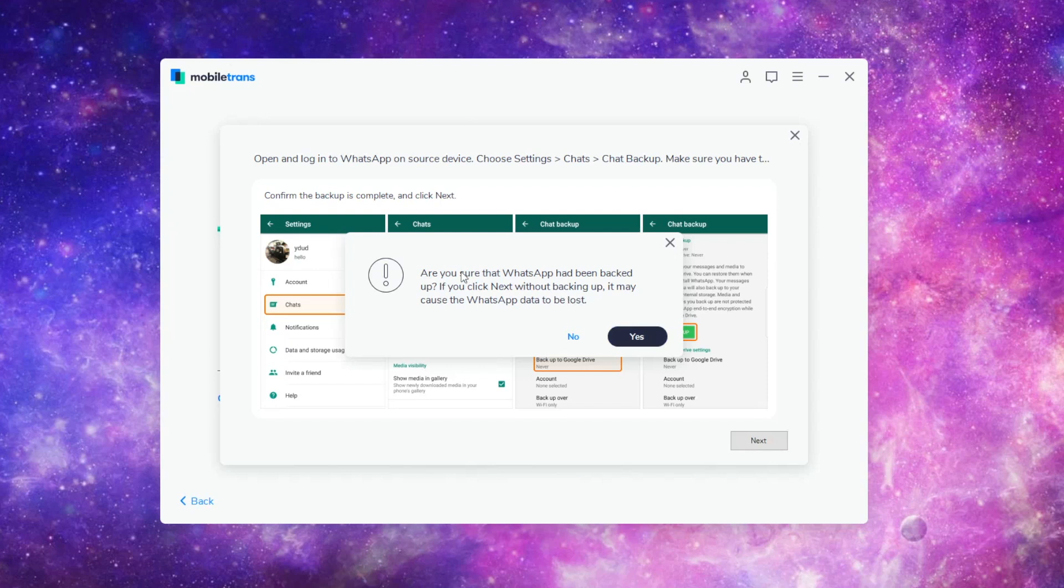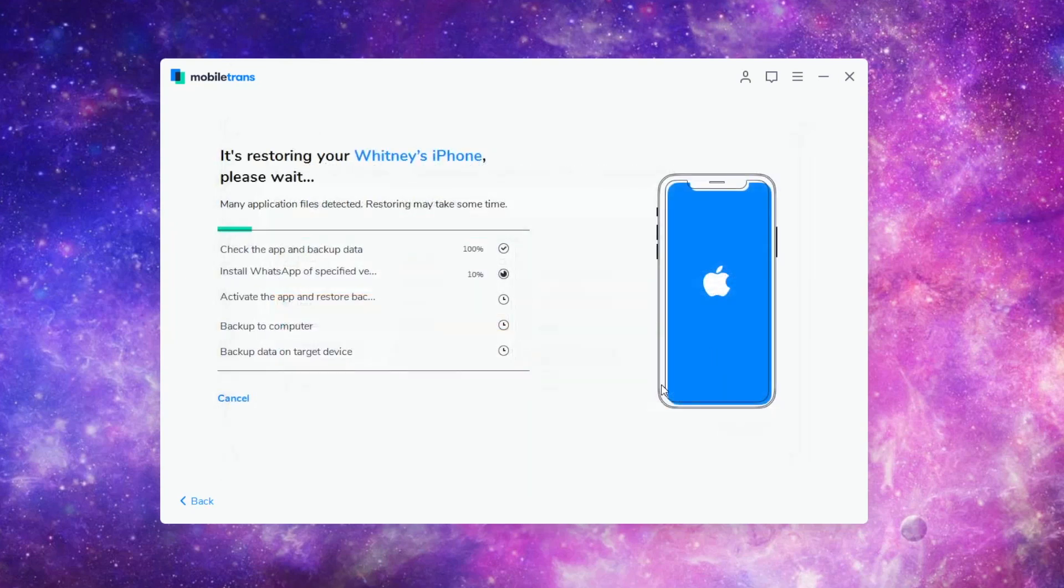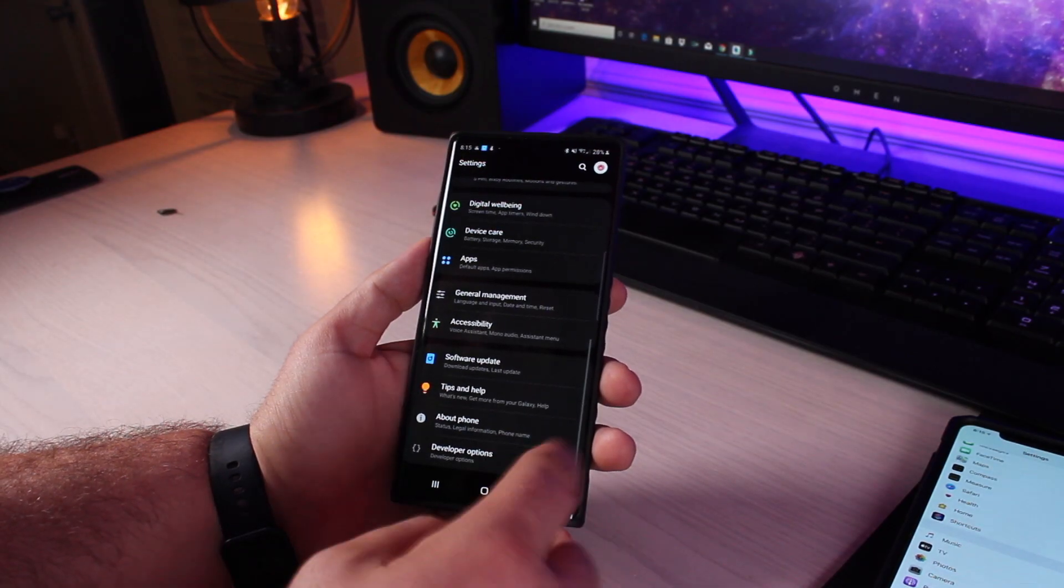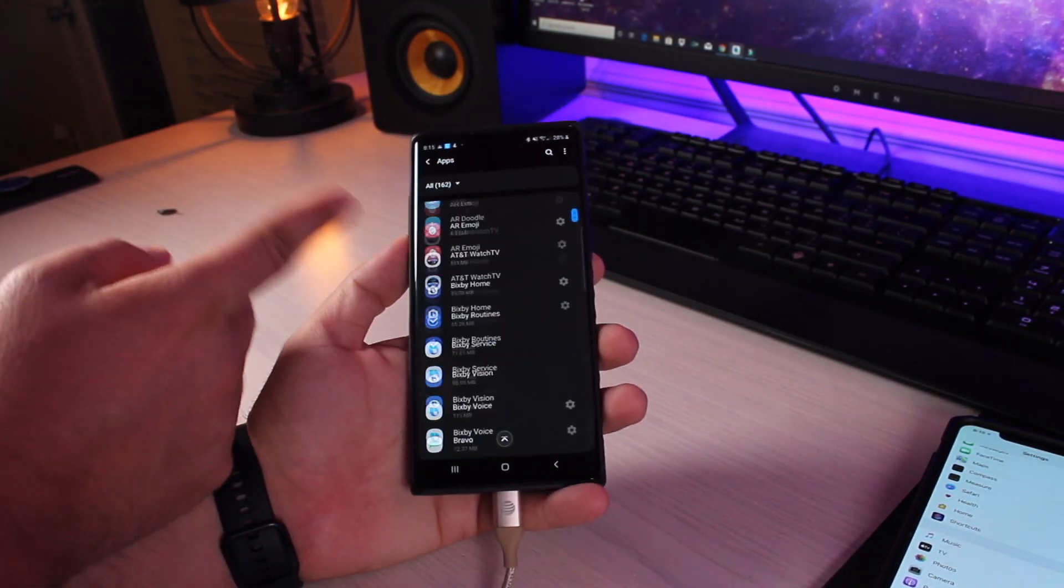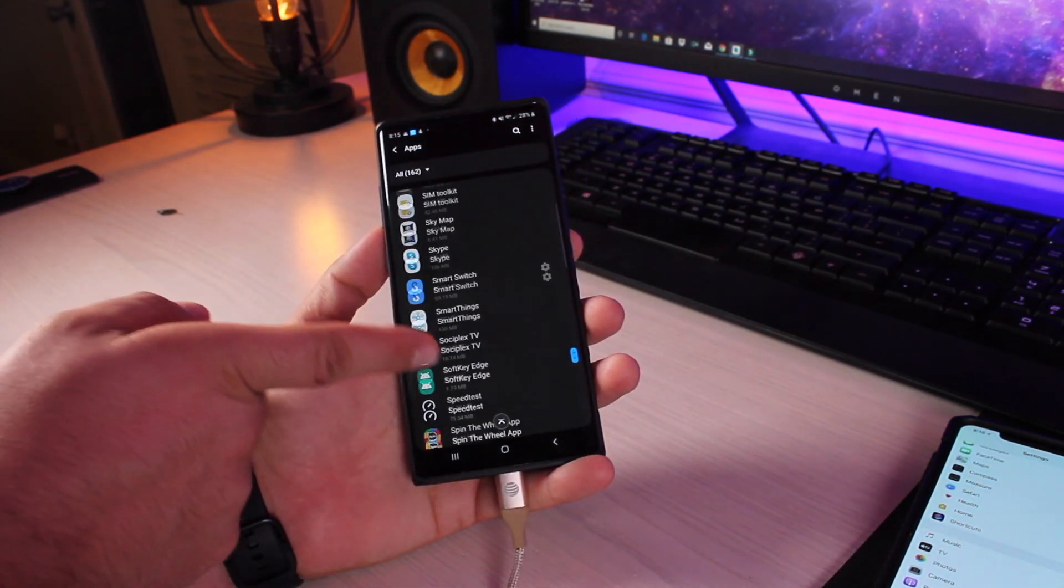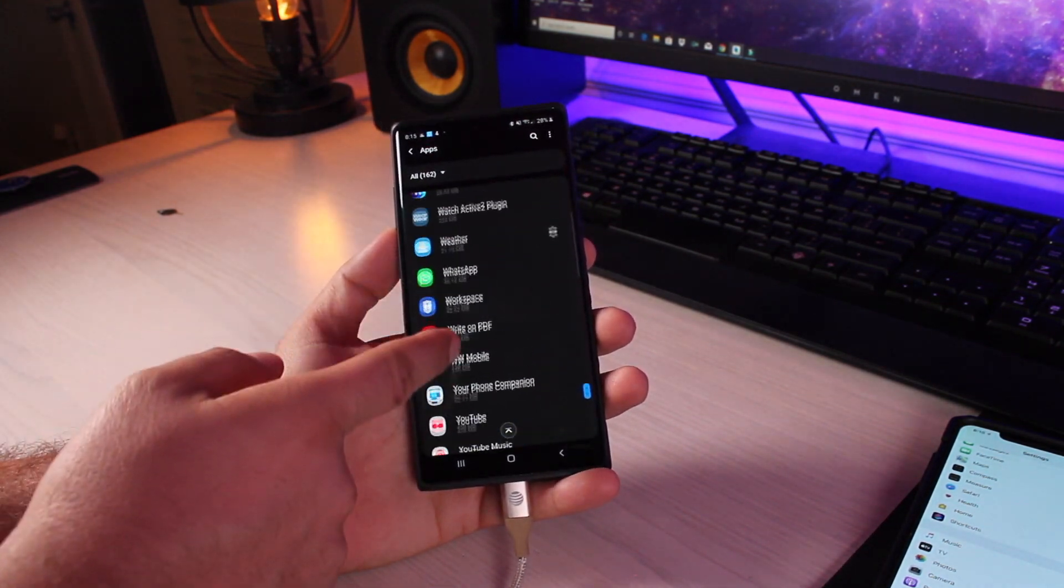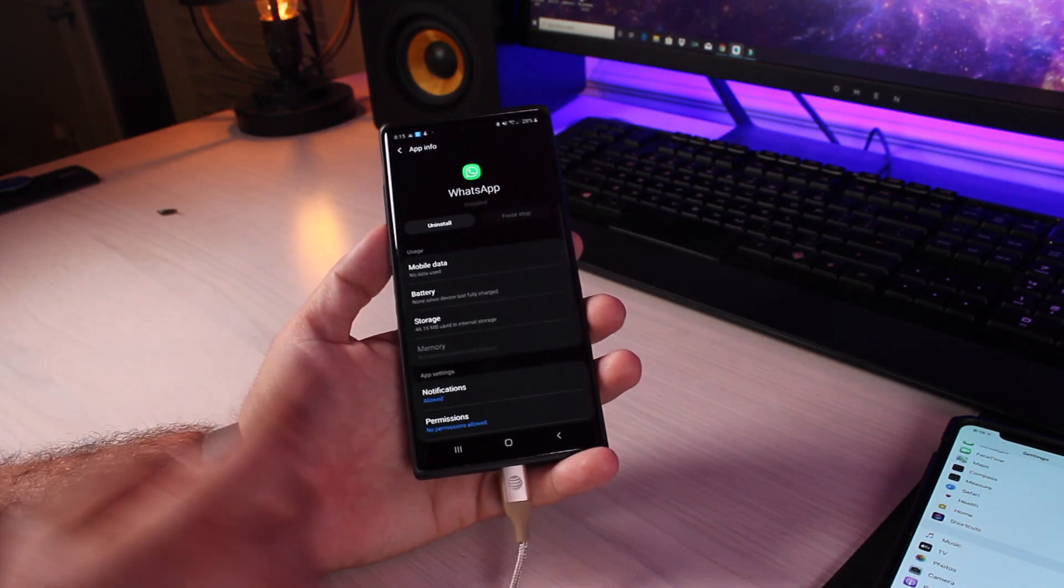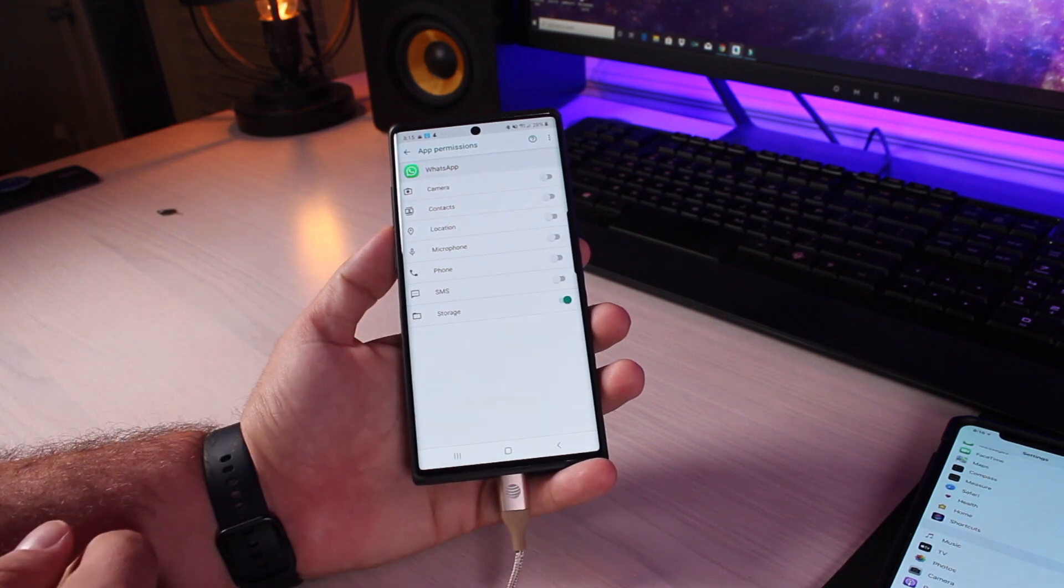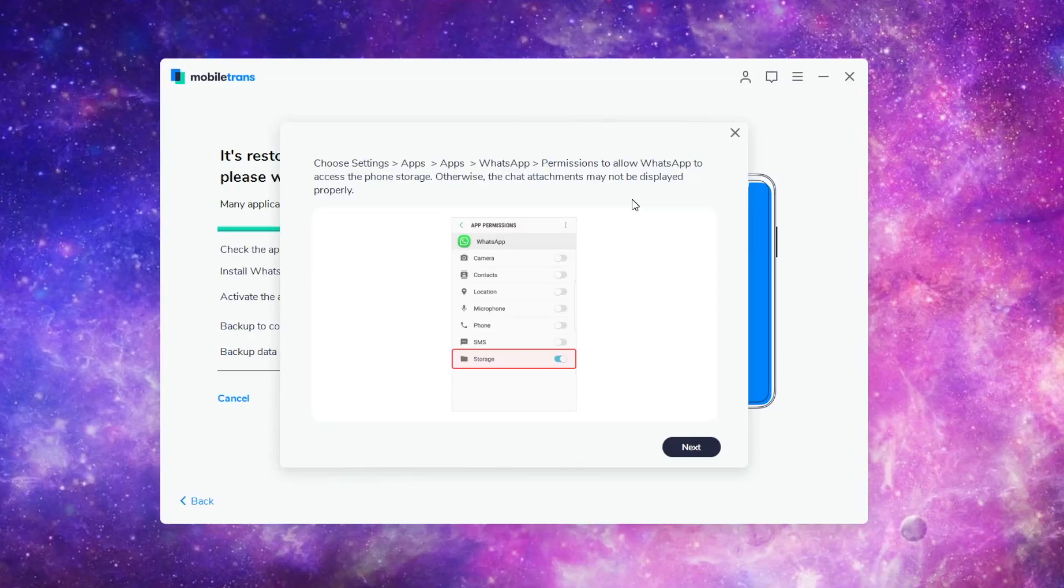It says, are you sure that WhatsApp had been backed up? If you click next without backing up, it may cause the WhatsApp data to be lost. So we made sure that we did that. So we'll go ahead and select yes. It's going to continue through the process here. On the Android device, we're going to go into our settings, go to apps, find WhatsApp. It walks you through the whole thing. So it's super easy and simple to follow along. Then we'll go into our permissions. Make sure that the storage permission is enabled. And then click next.